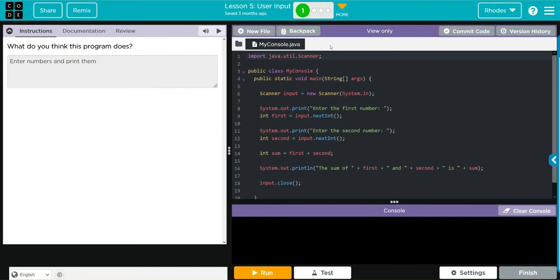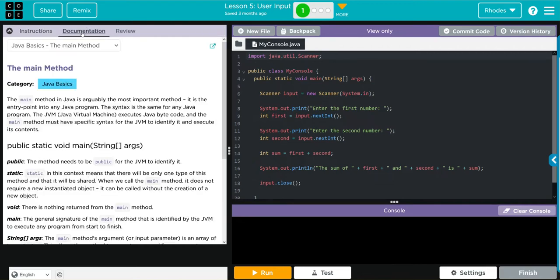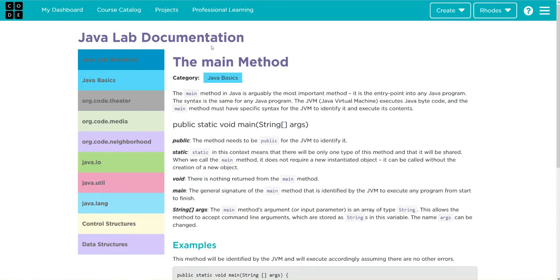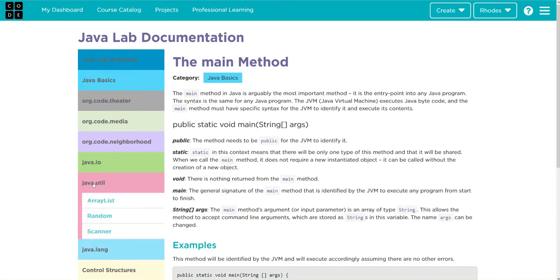We have a new import statement, this is java.utility.scanner. Let's look at the documentation for this and see what this import statement does. We can go over to document, click the arrow, over here we have java utility...